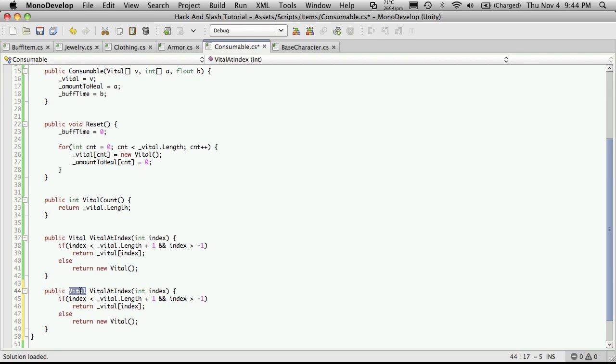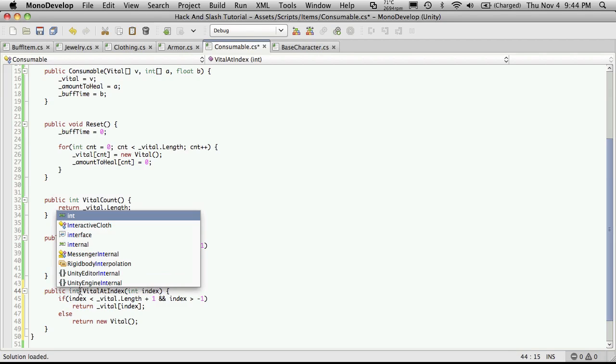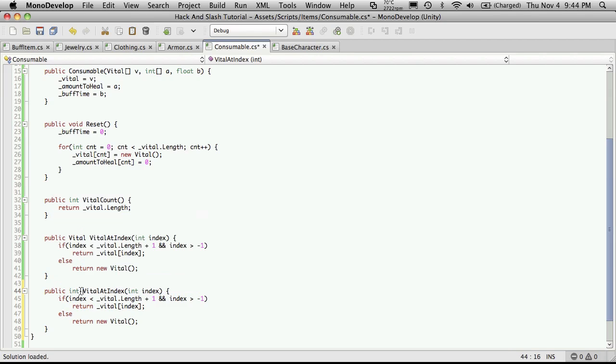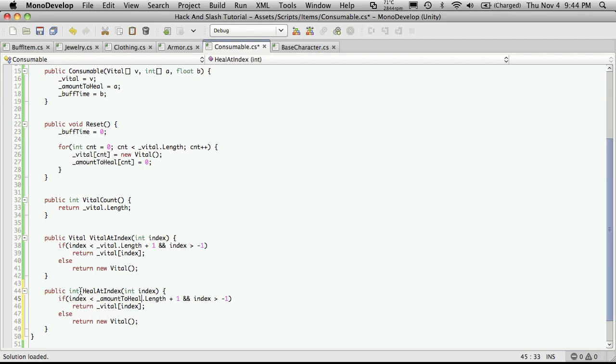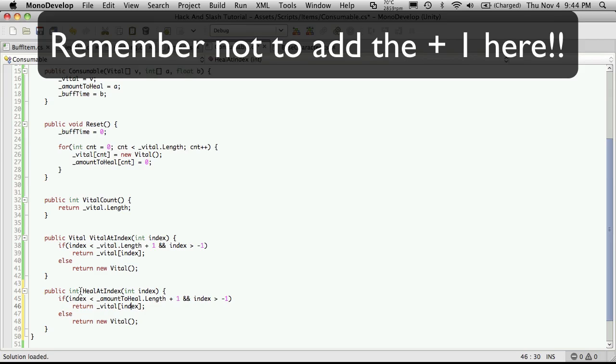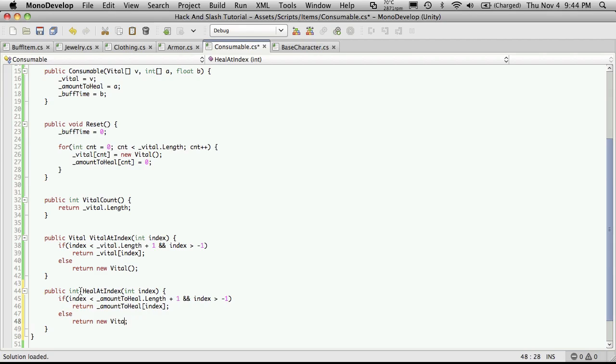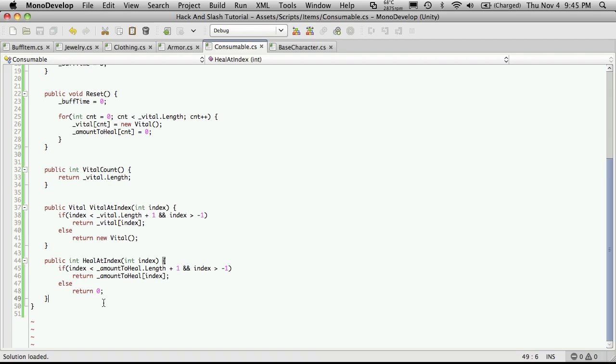Because we'll also want to be able to get how much we're supposed to heal as well at that index. So instead of returning a vital, we'll return an int. Instead of vital at index, I'm just going to say heal at index. And instead of iterating through the vitals, we're going to iterate through the amount healed. Amount to heal dot length. And then down here, we'll also want to switch that over as well to amount to heal. And if it's not within that index, we'll just return a zero.